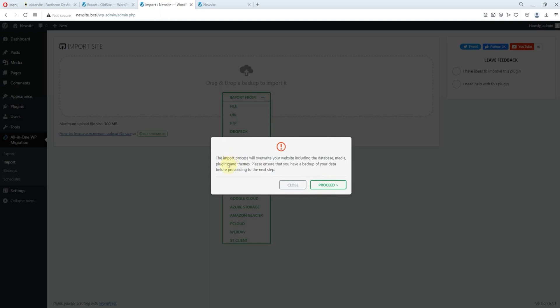So it tried to give us a warning that if you import this particular file, this site, it will overwrite your existing database. Everything you have on this particular new site. This site you are importing, we will overwrite it up. Yes, that is what we want to do actually. So we proceed.